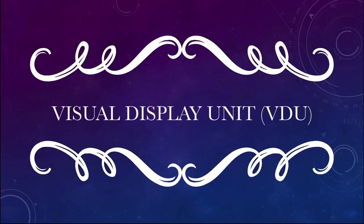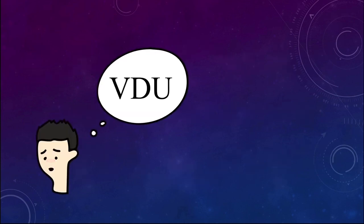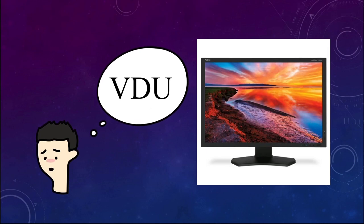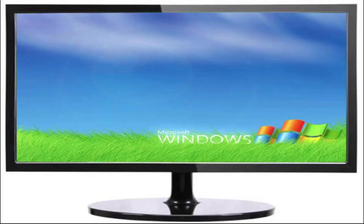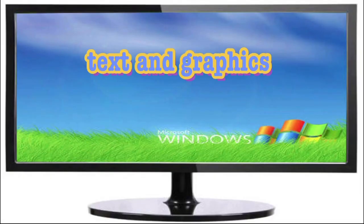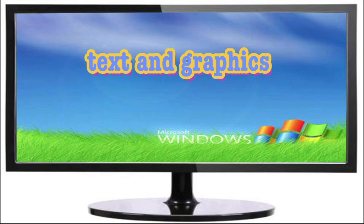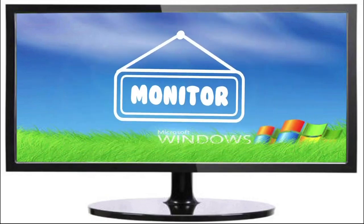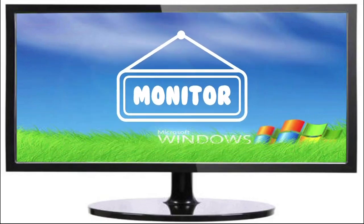First we are going to see what is a visual display unit. A visual display unit, in short, is known as VDU. It is similar to a TV screen and it displays both text and graphics, as you must have seen on a monitor. VDU is also known as the monitor.